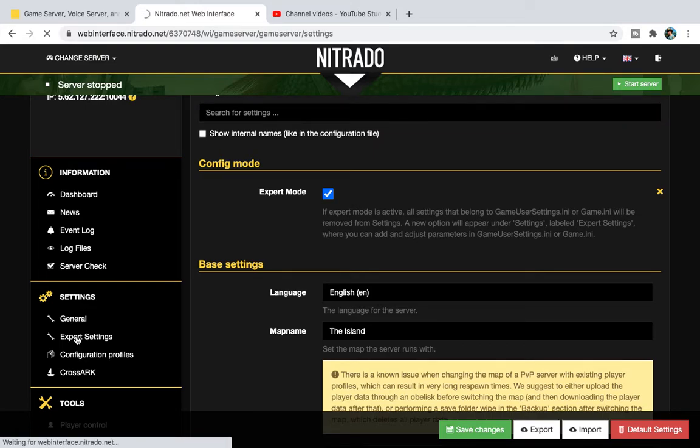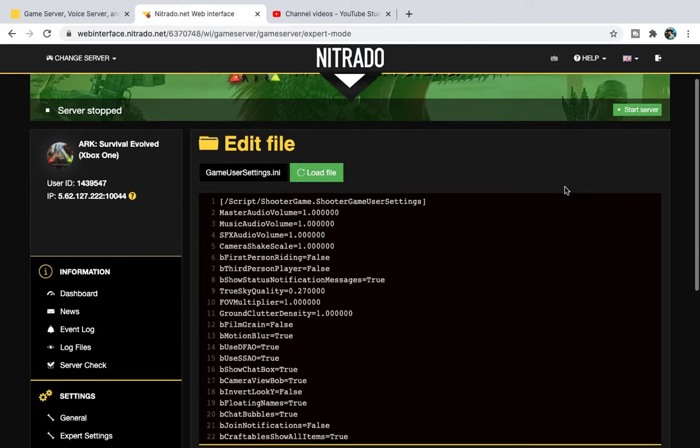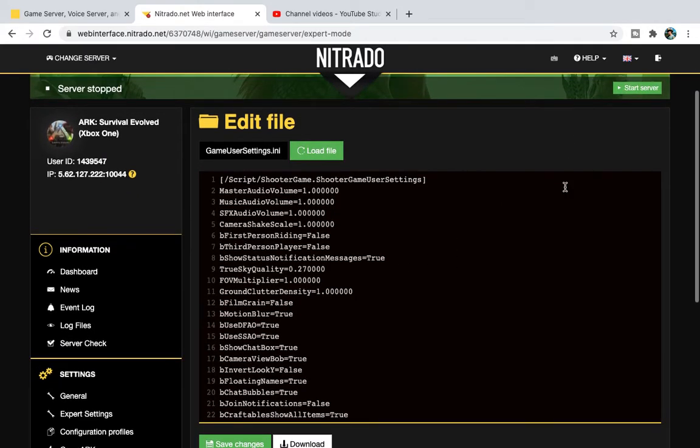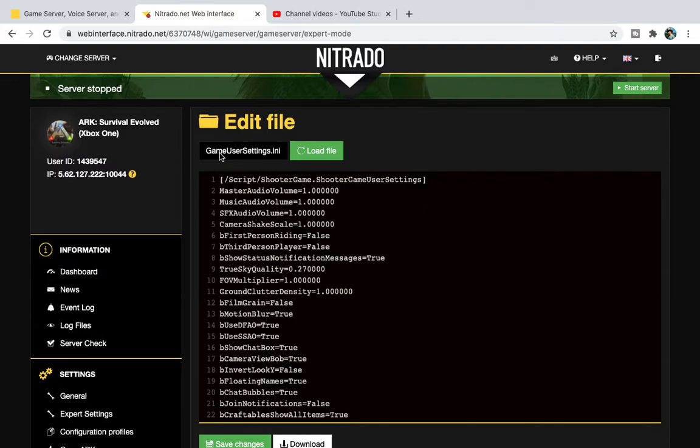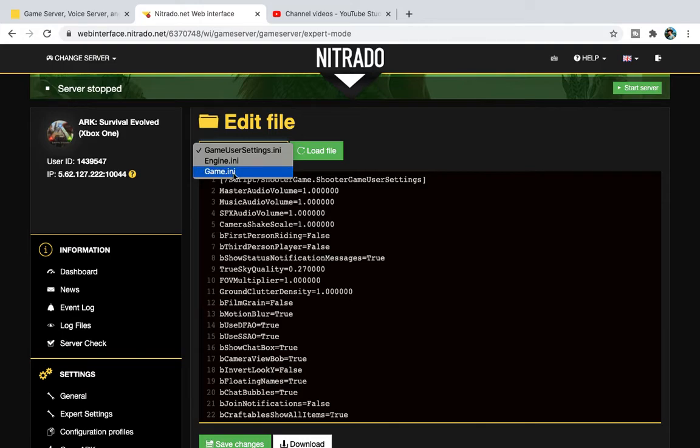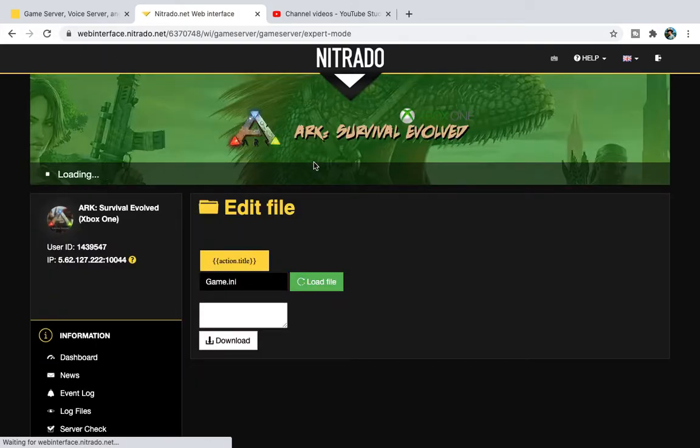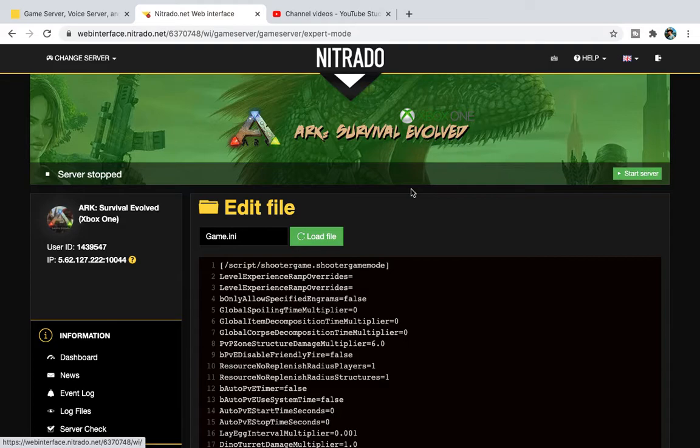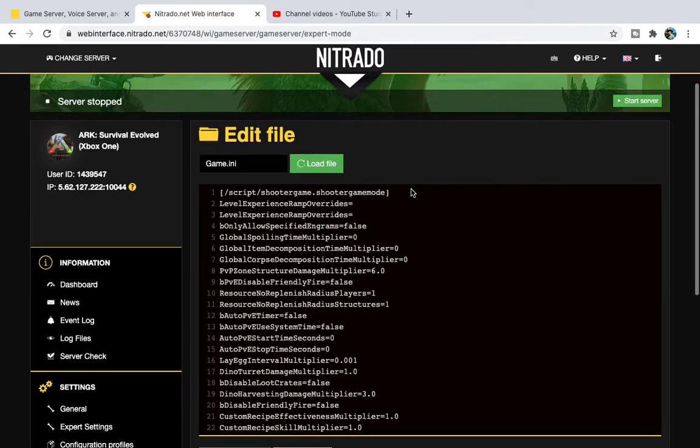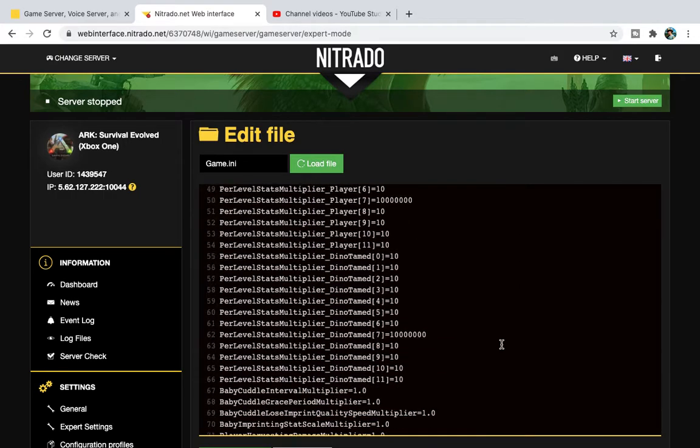So Expert Settings, now we have this page here. If we come over here, you've got GameUserSettings.ini. Press that and you've got Engine.ini and GameUserSettings.ini. We want to go for GameUserSettings.ini. Now it's going to load up. This is basically your server. It's your server written in fairly simple code.